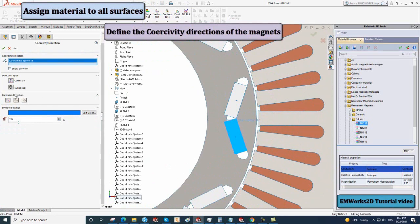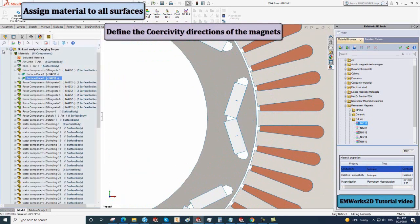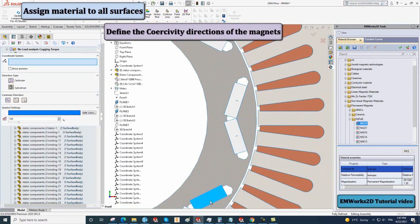In the same way, define the other coercivity directions for the remaining magnets.